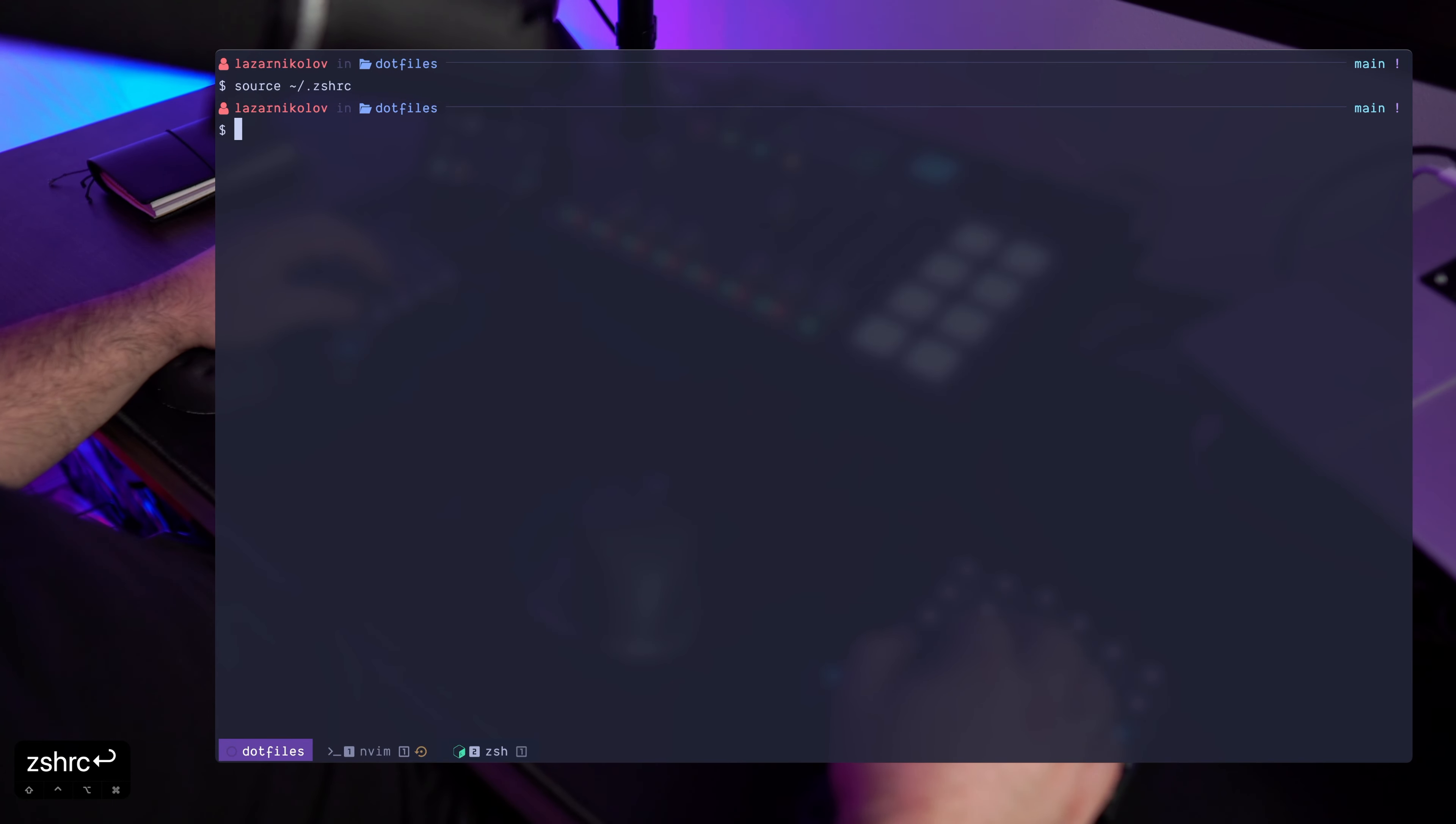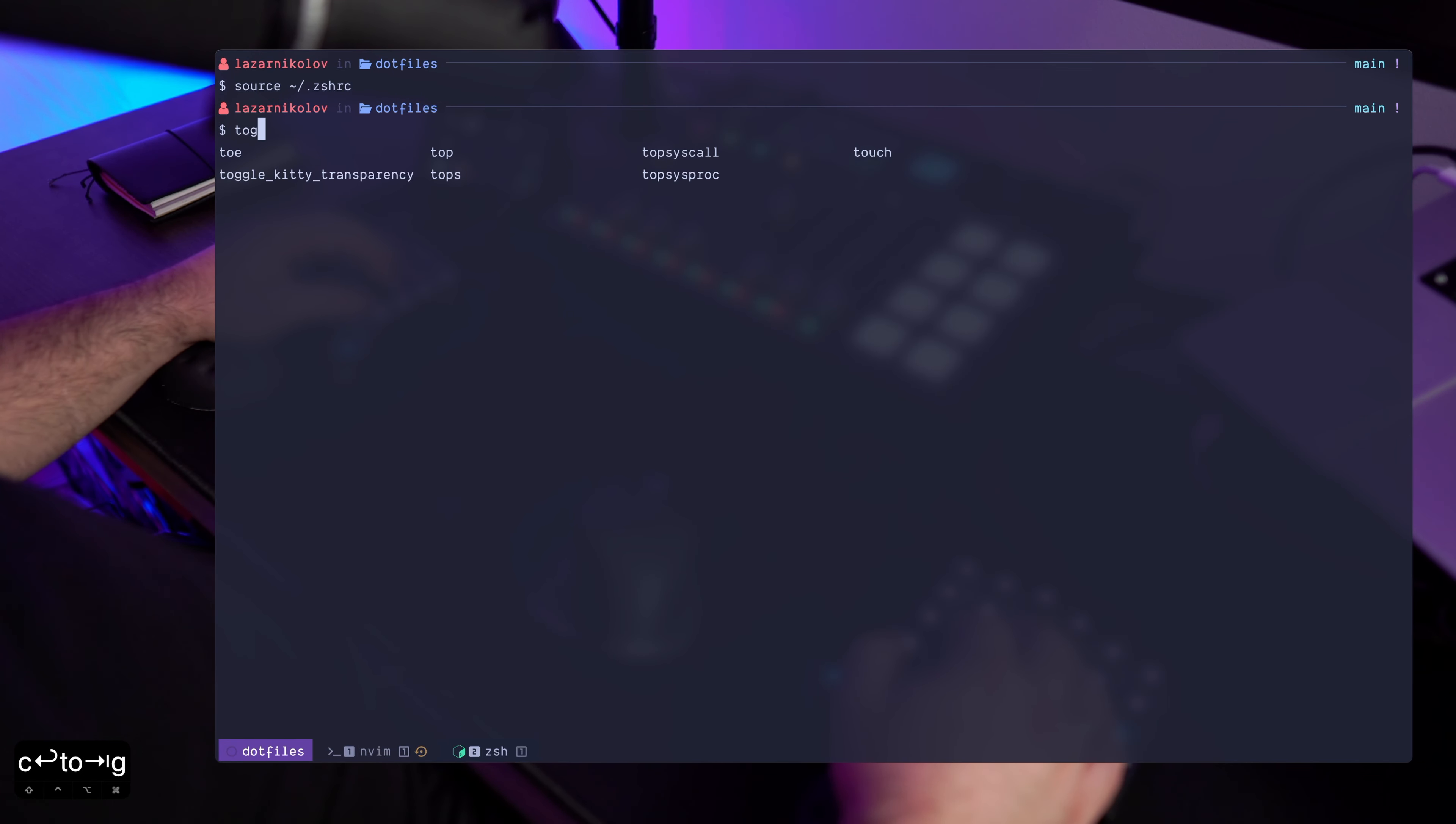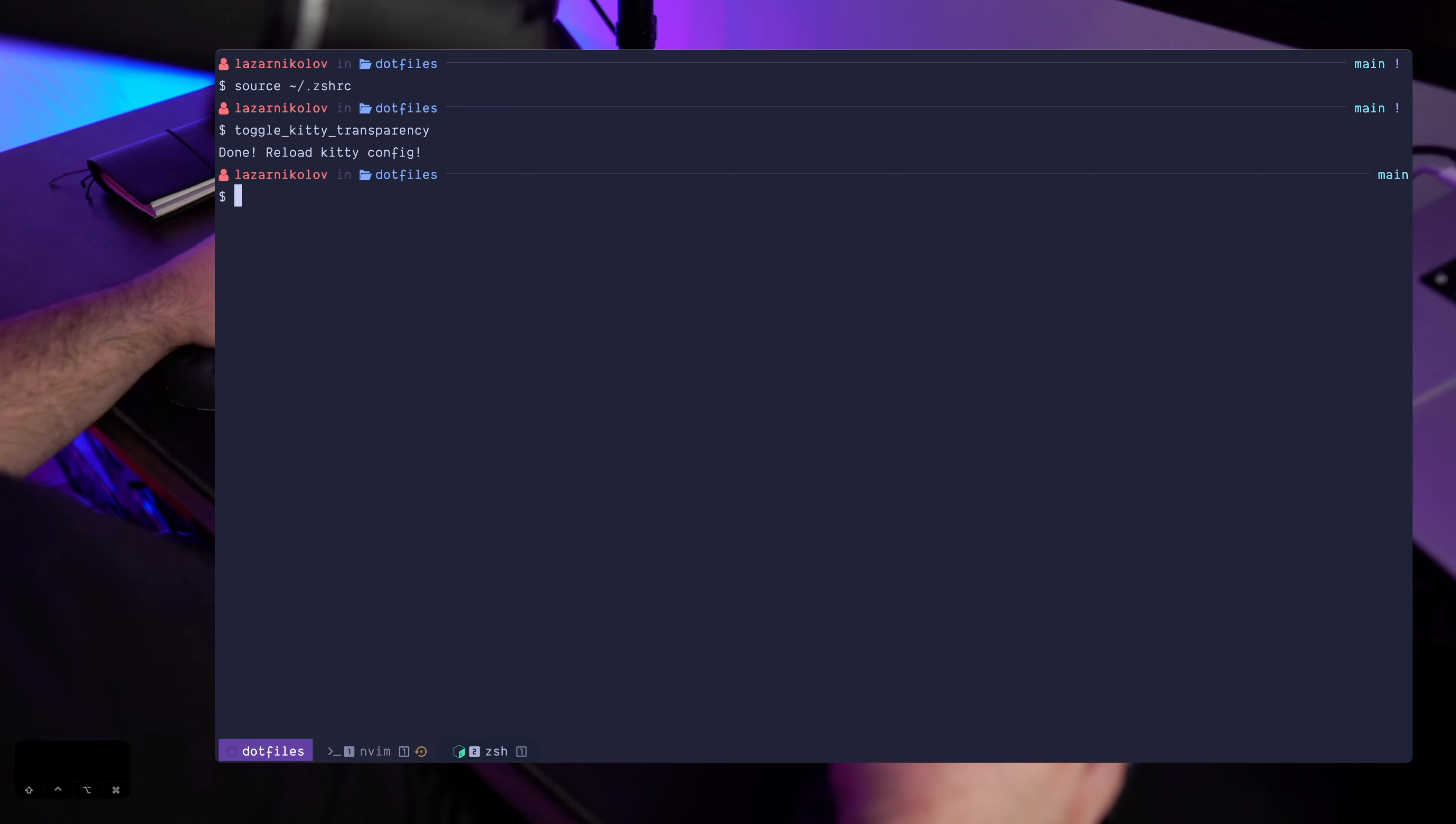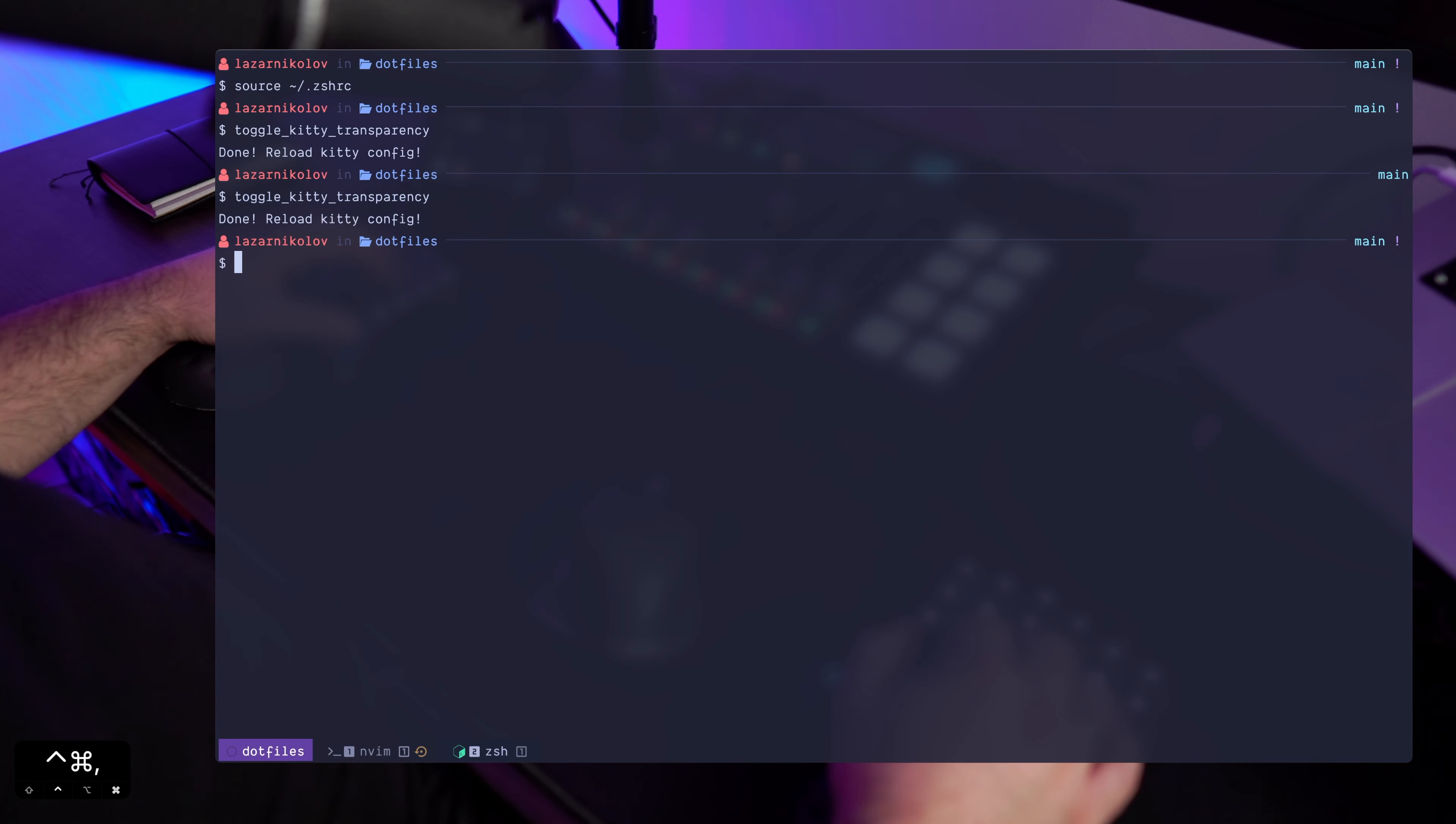So when you do that and you source your zsh file, you have access to that alias that you just defined. And I'm pretty much doing the same thing for the profile as well.